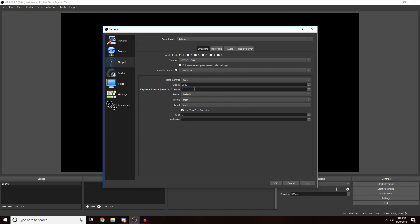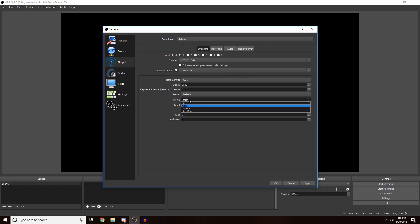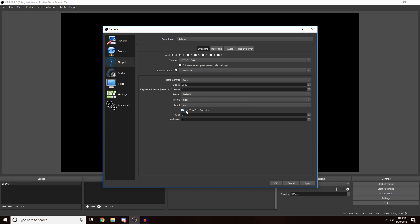Keyframe Intervals, people usually put this on two, so just put in two. Preset I would just leave it on default. Profile I'd put it on high. Level leave it on auto. Use two-pass encoding, turn it off, and then you're good for this page. All you want to do is just click Apply.